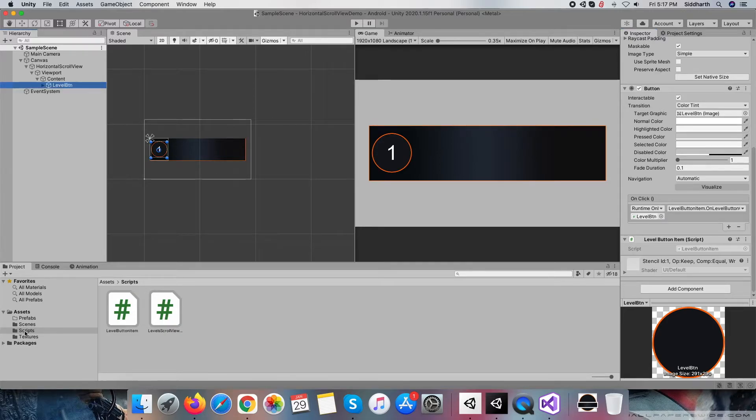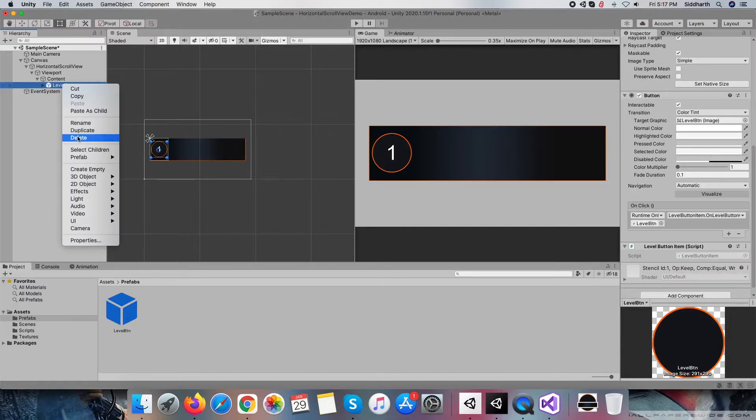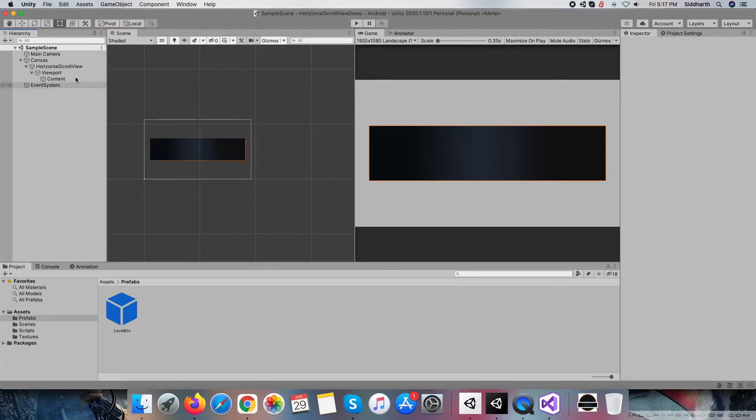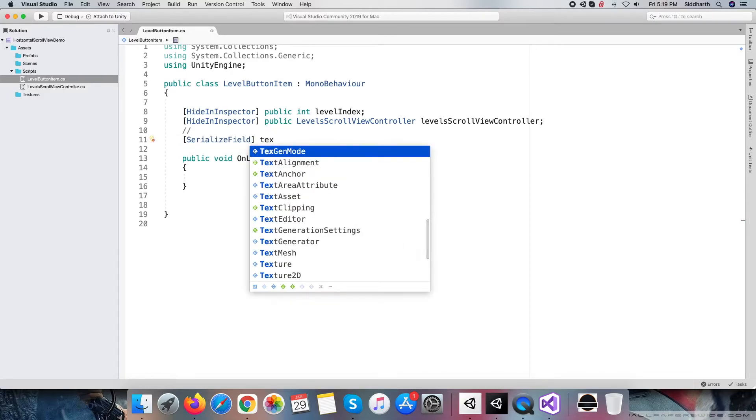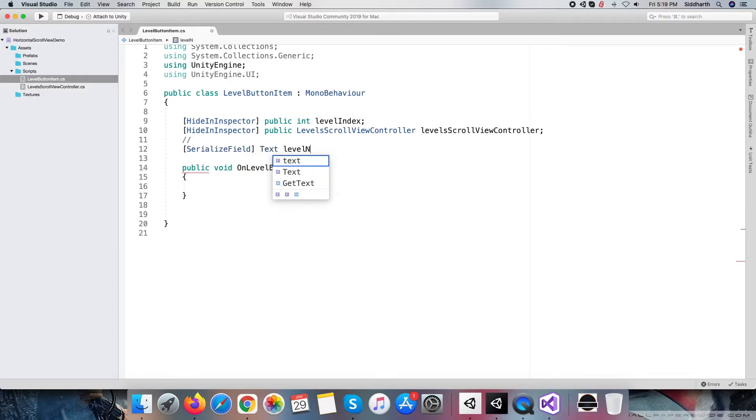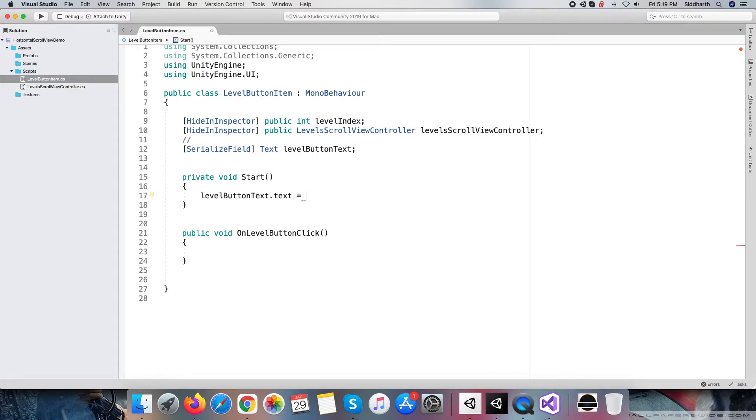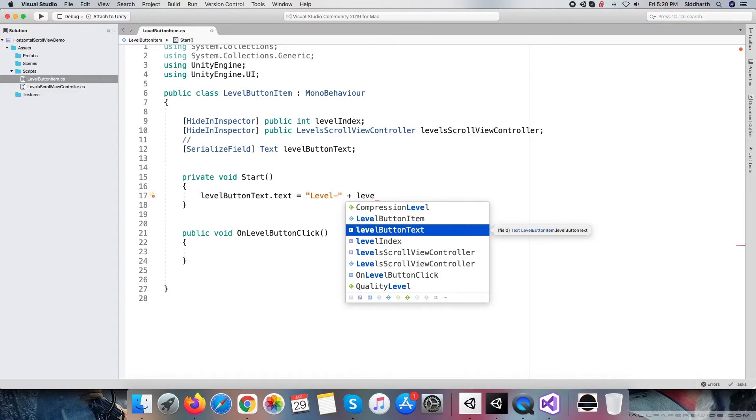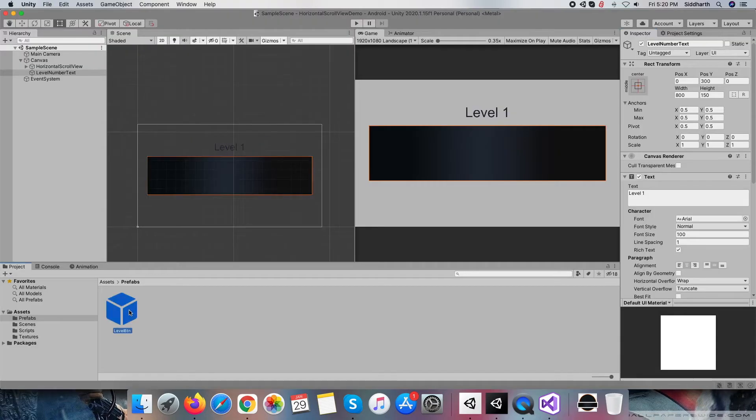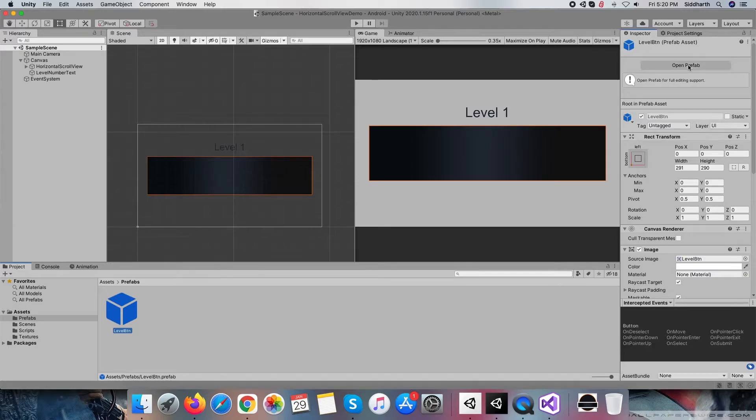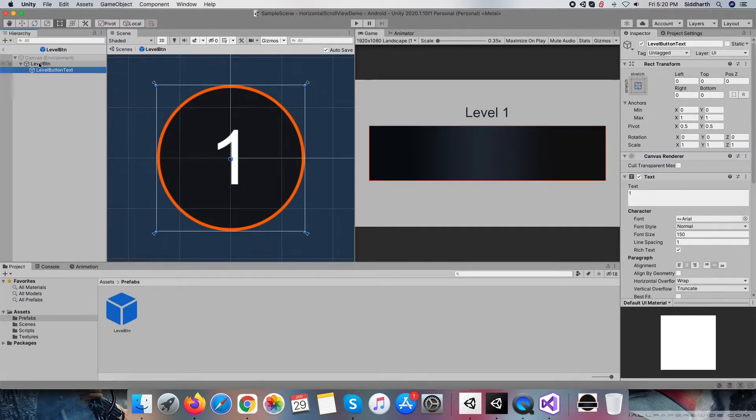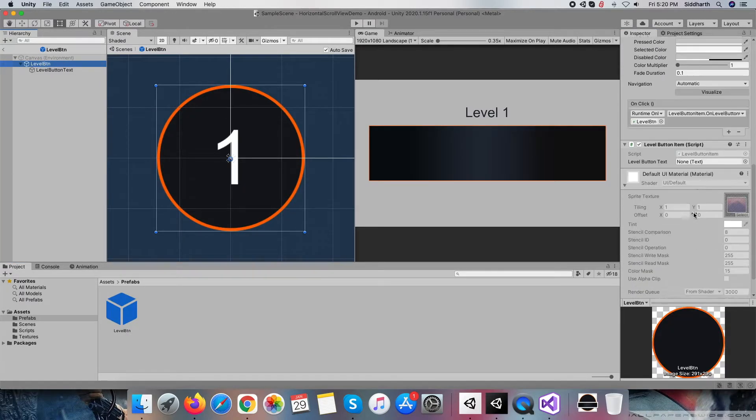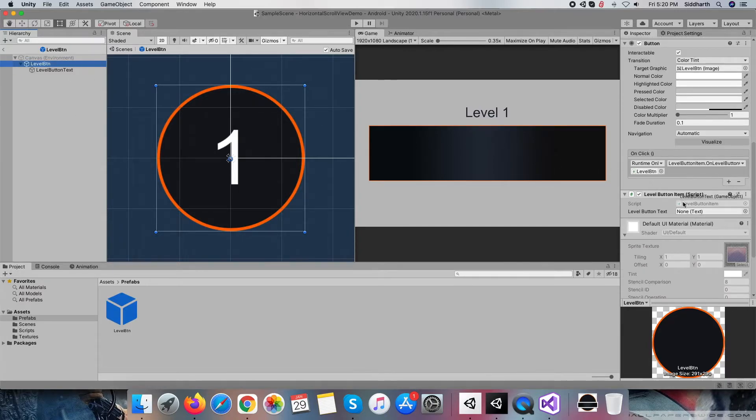Next, we will create a prefab of level button so we can generate as many buttons as we want. I am adding text reference to update level button's level number text. Let me add start method to set level number text with its number. Within the level button prefab, assign level button text object to its reference within level button item script.